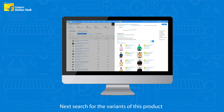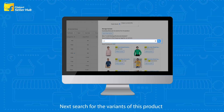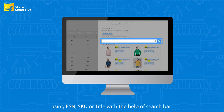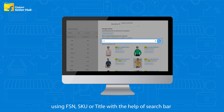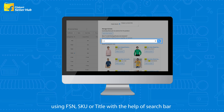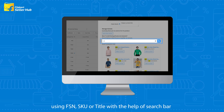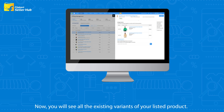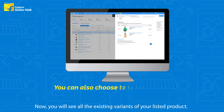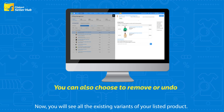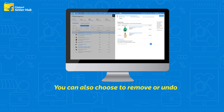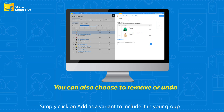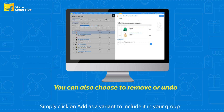Next, search for the variants of this product using FSN, SKU, or Title with the help of the search bar. You will then see all the existing variants of your listed product. Simply click on Add as a Variant to include it in your group.